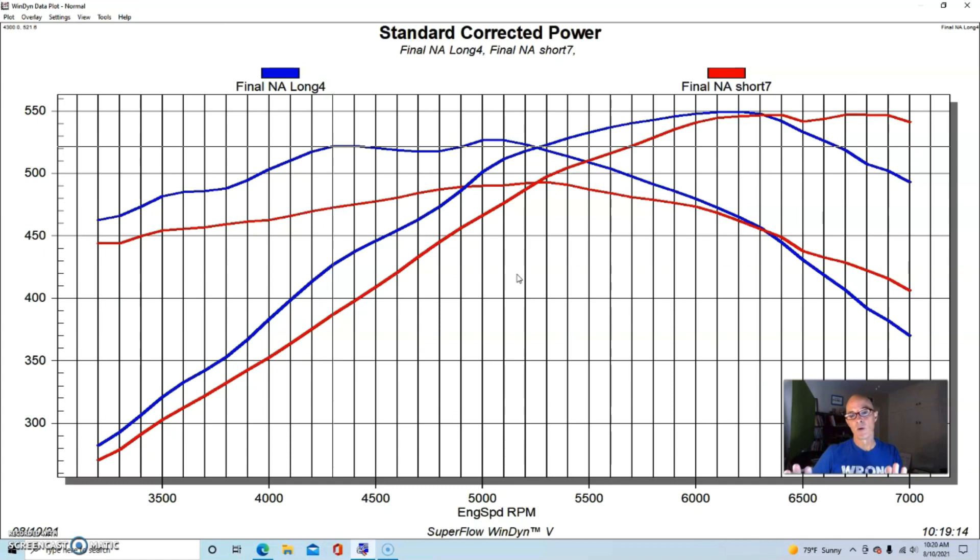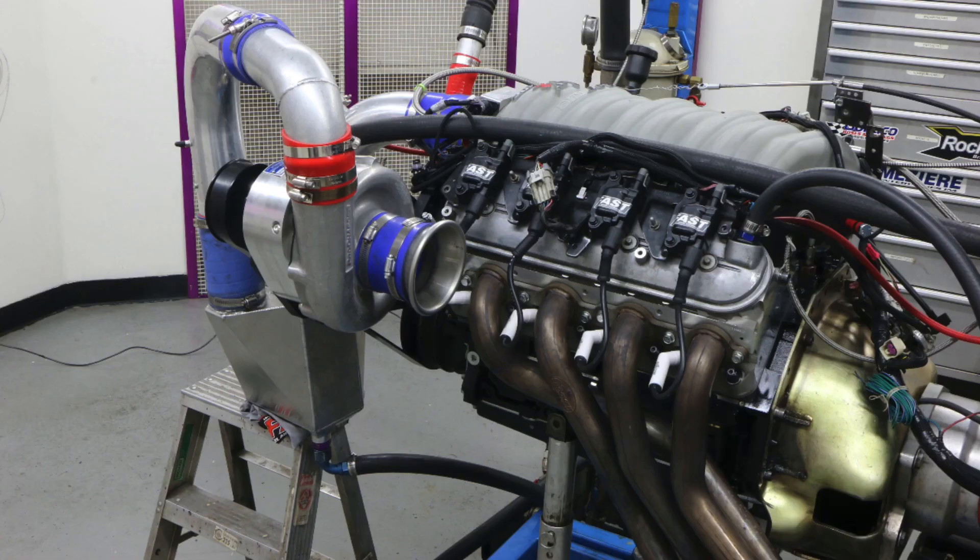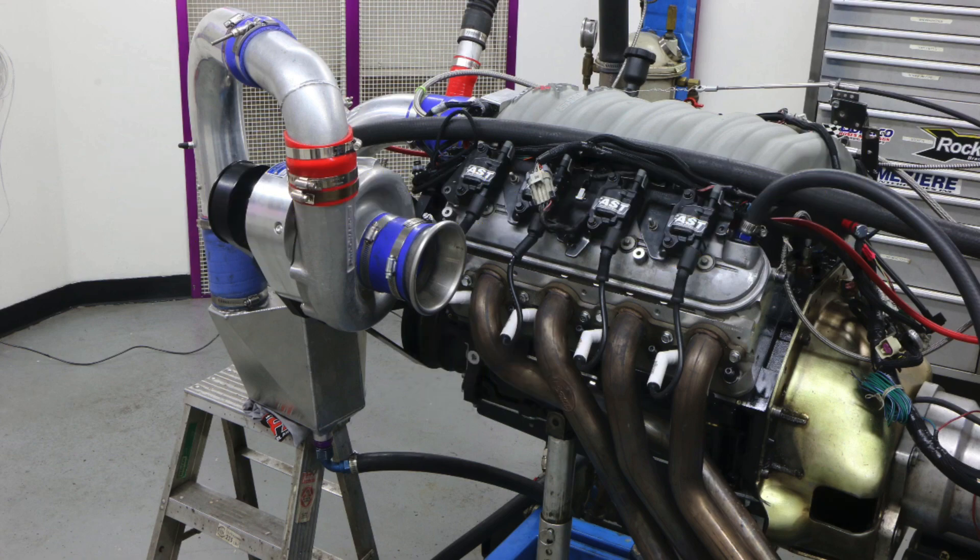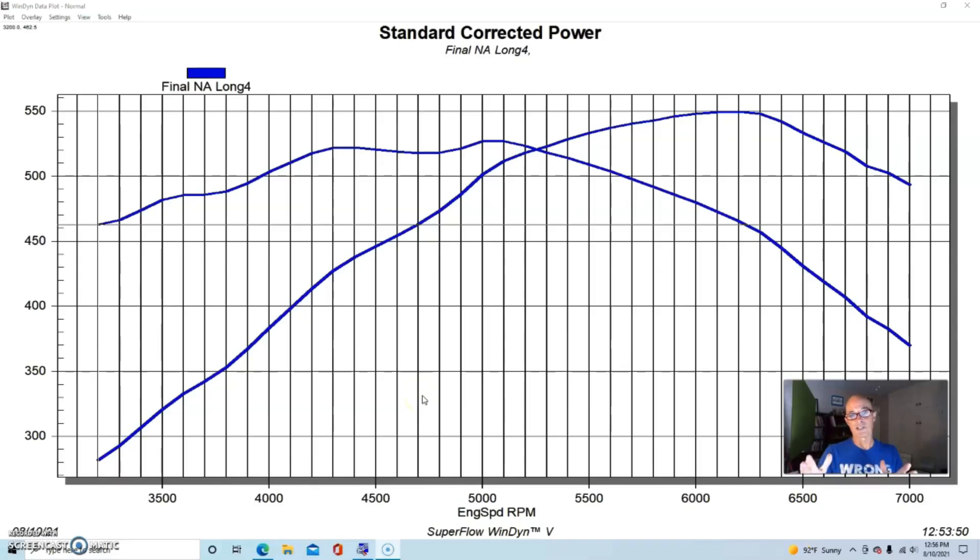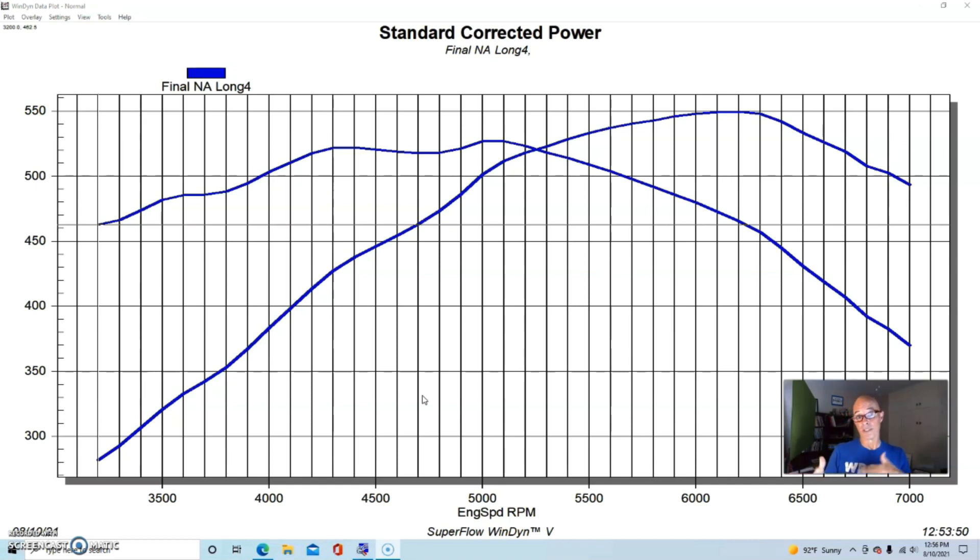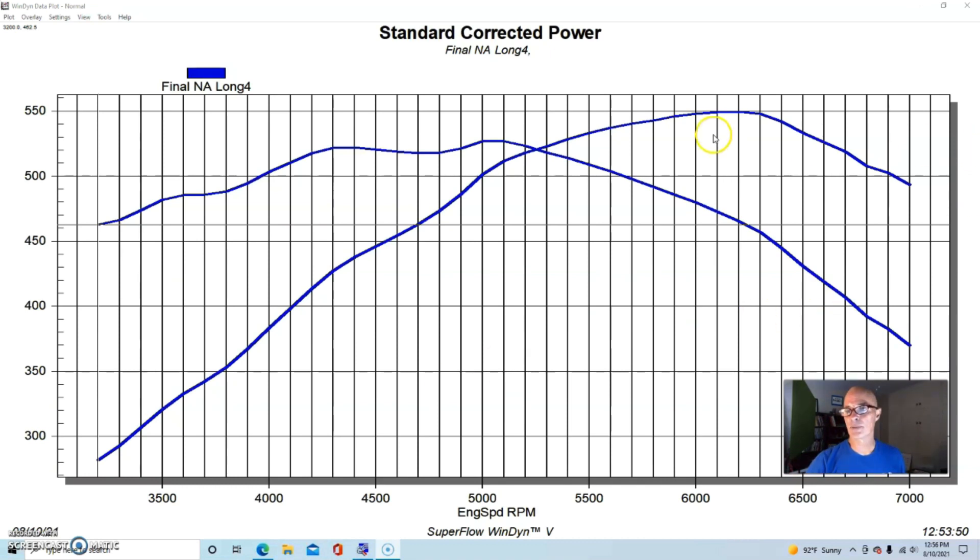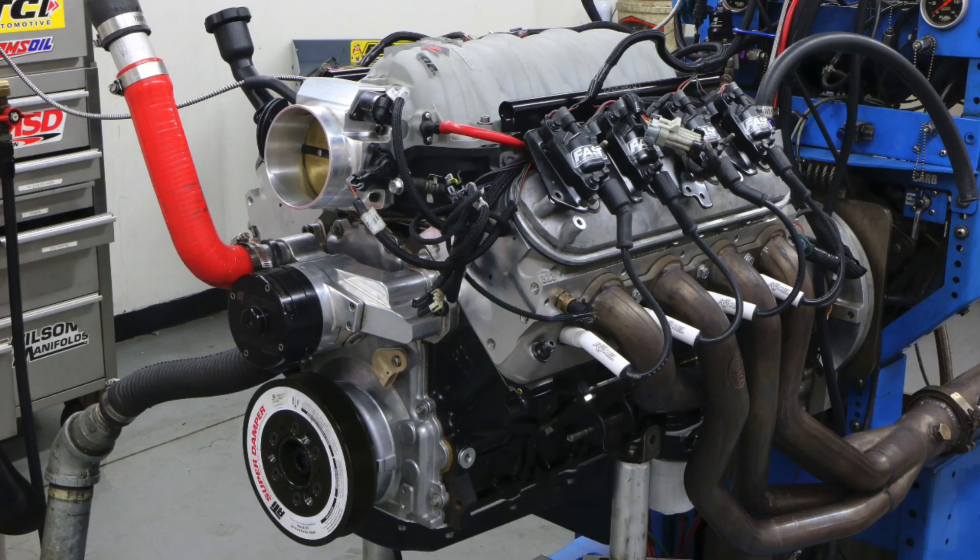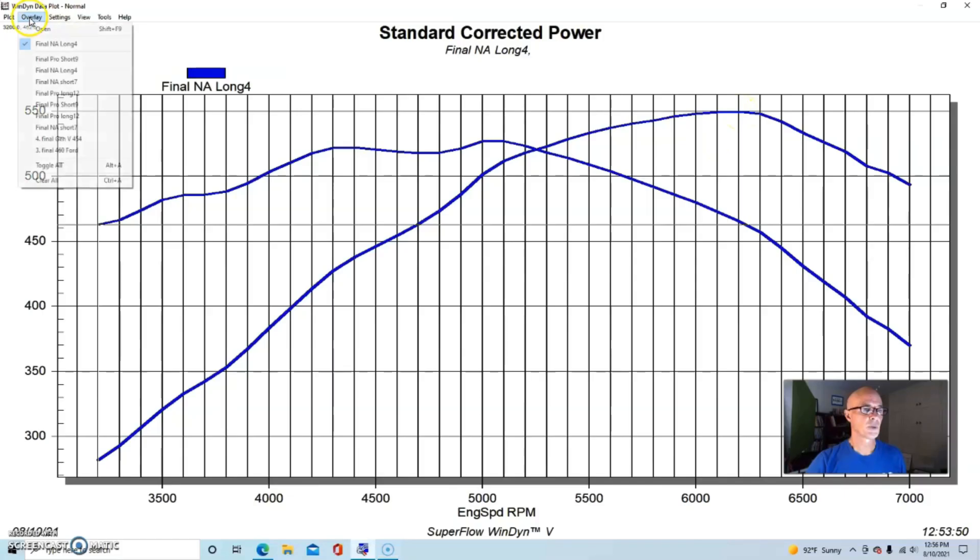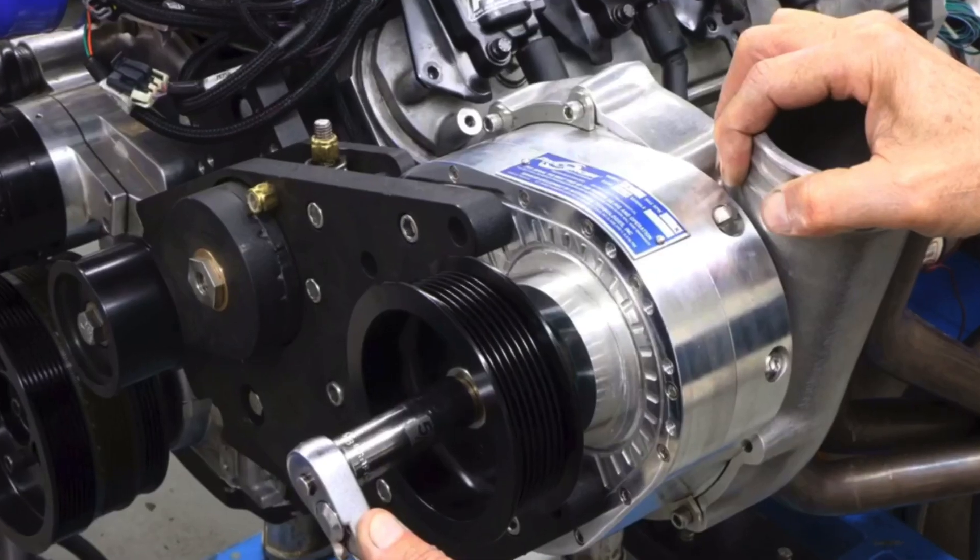So now let's take a look and see what happened when we did this comparison under boost and see if the same thing happens. Now that we've taken a look at the comparison between the long runner and a short runner on our naturally aspirated 408 LS Stroker, we can see what happened when we added boost to the equation. First of all, we want to find out what the boost did to compare to our naturally aspirated motor. So here is our naturally aspirated 408 with the long runner Fast manifold.